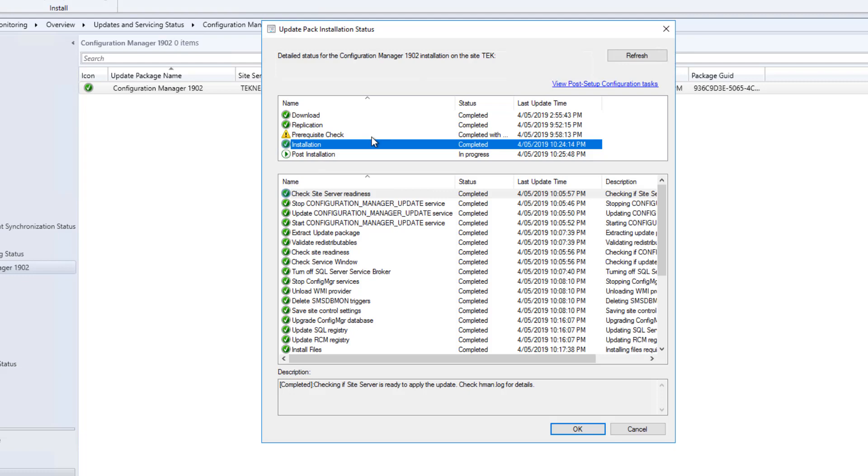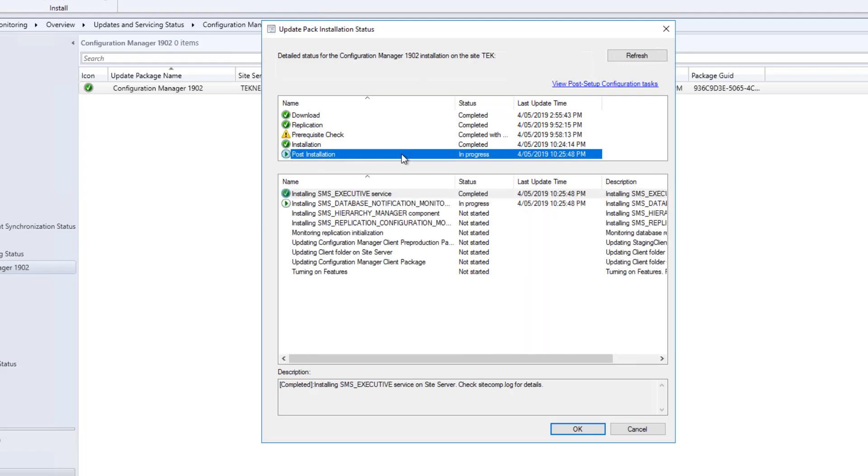It took about 40-45 minutes. Installation is completed. Now post-installation is in progress. So I am going to give it more time, and I will be back once this is done or if there's any update available for the console. I'll see you shortly.